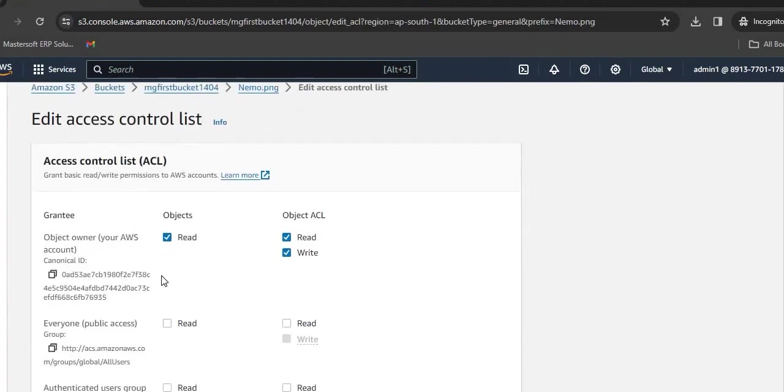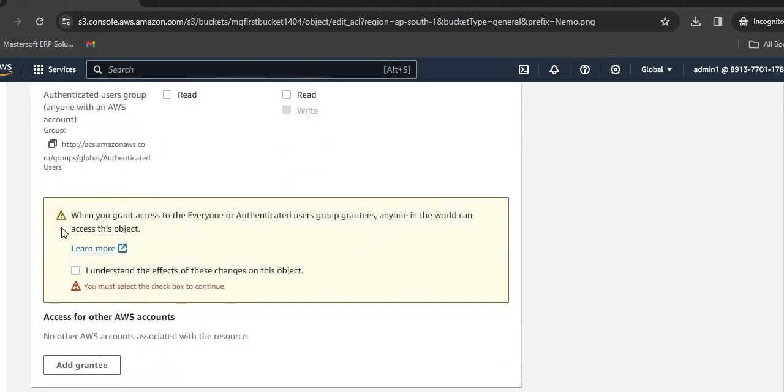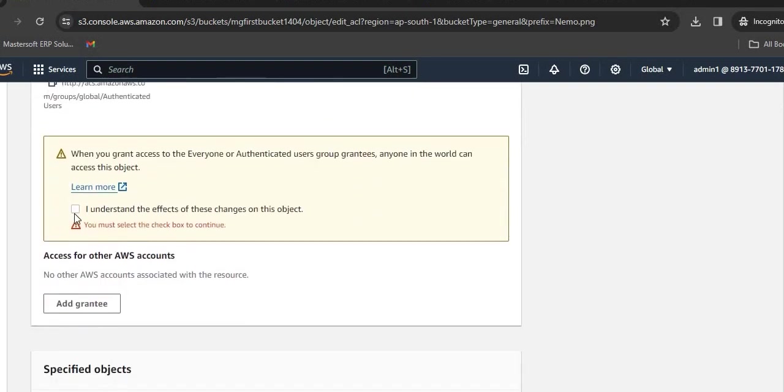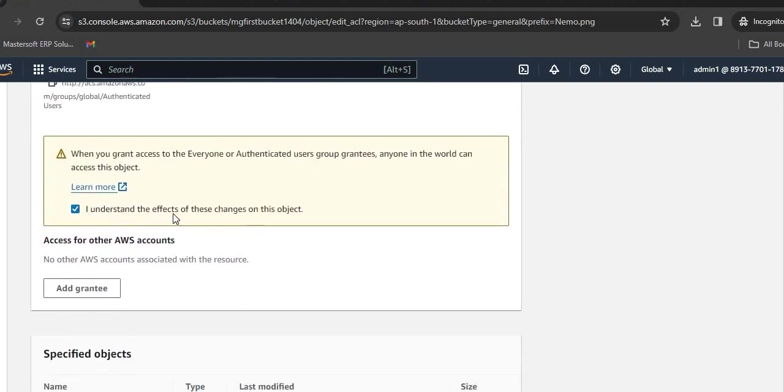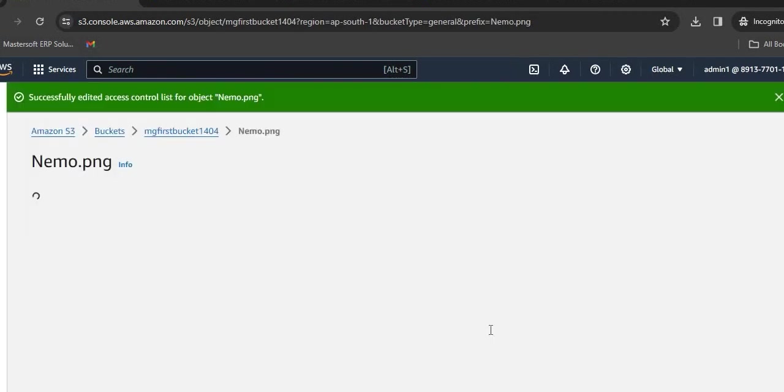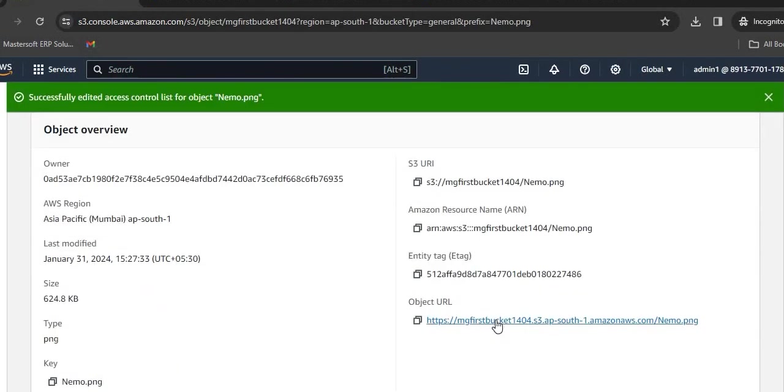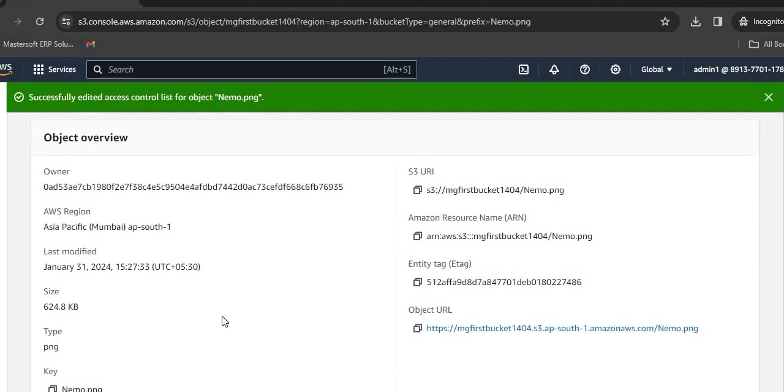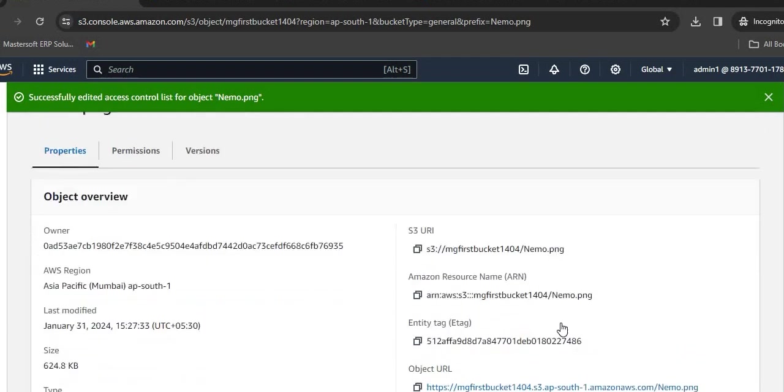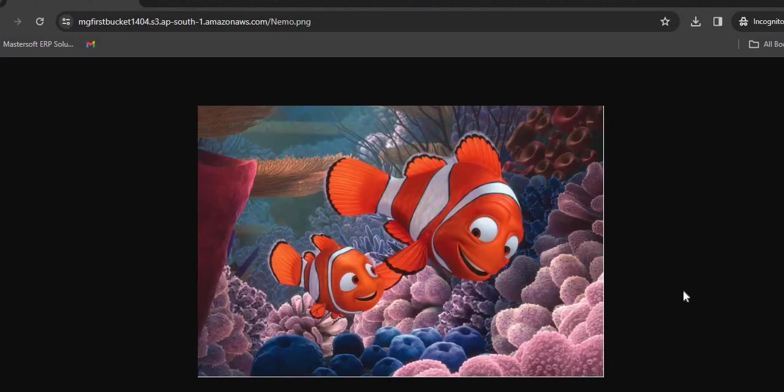We need to select the ACL permissions for this particular object also. Click on Edit, then provide public access for this particular object. Check I understand the effects of these changes on the object. Save Changes. Now click on the object URL. We are able to access it publicly.